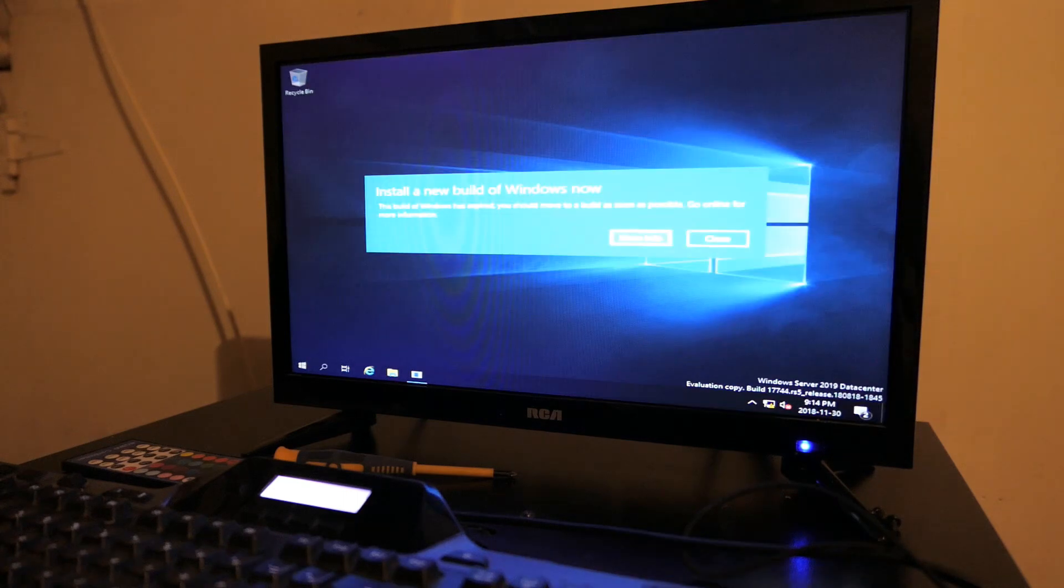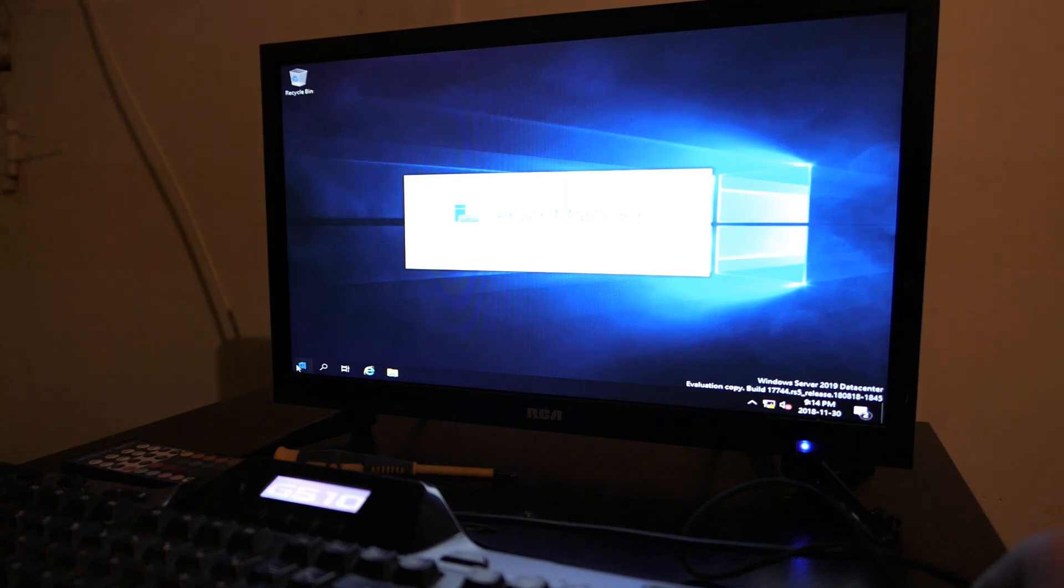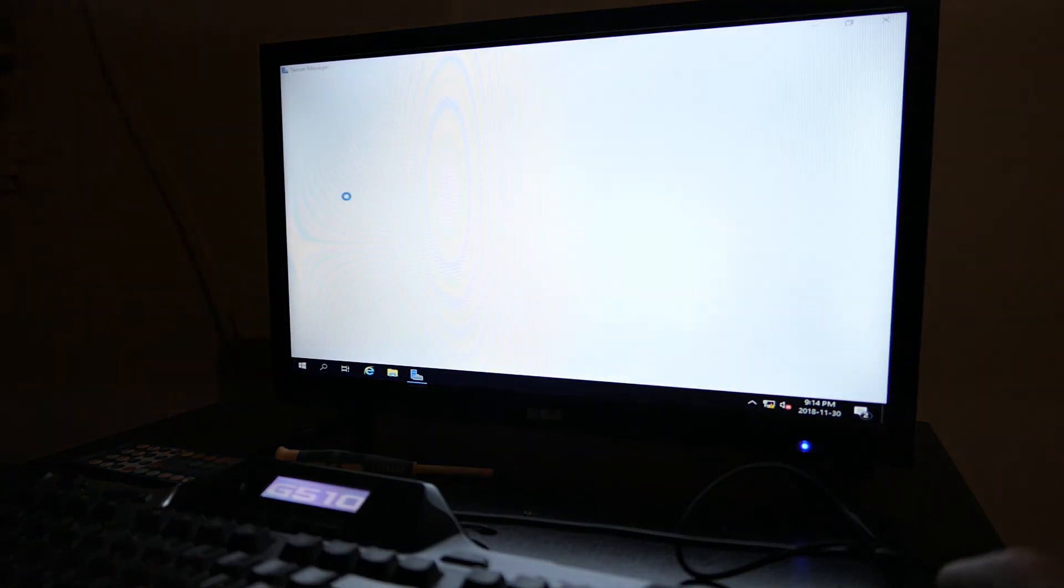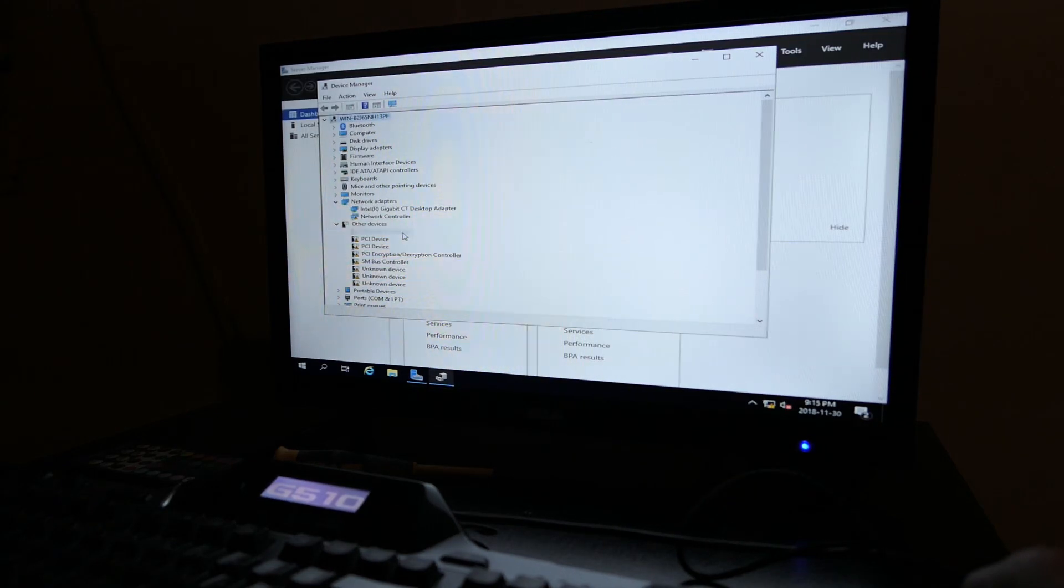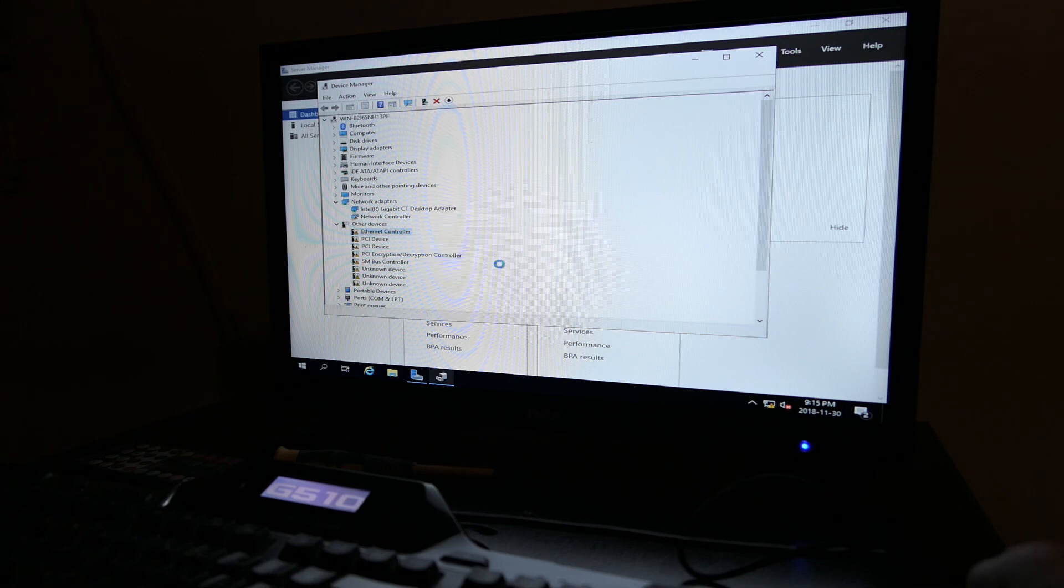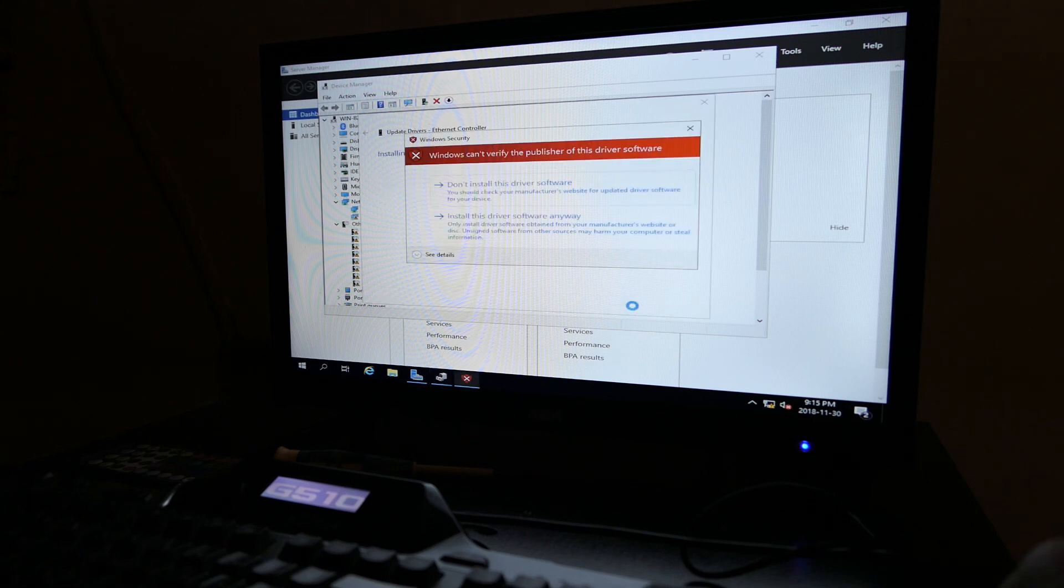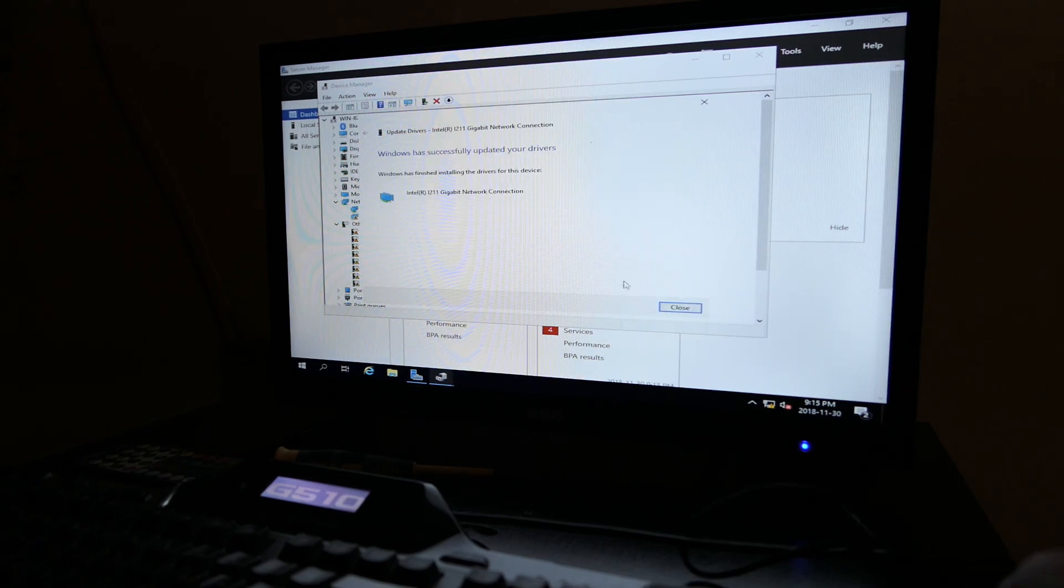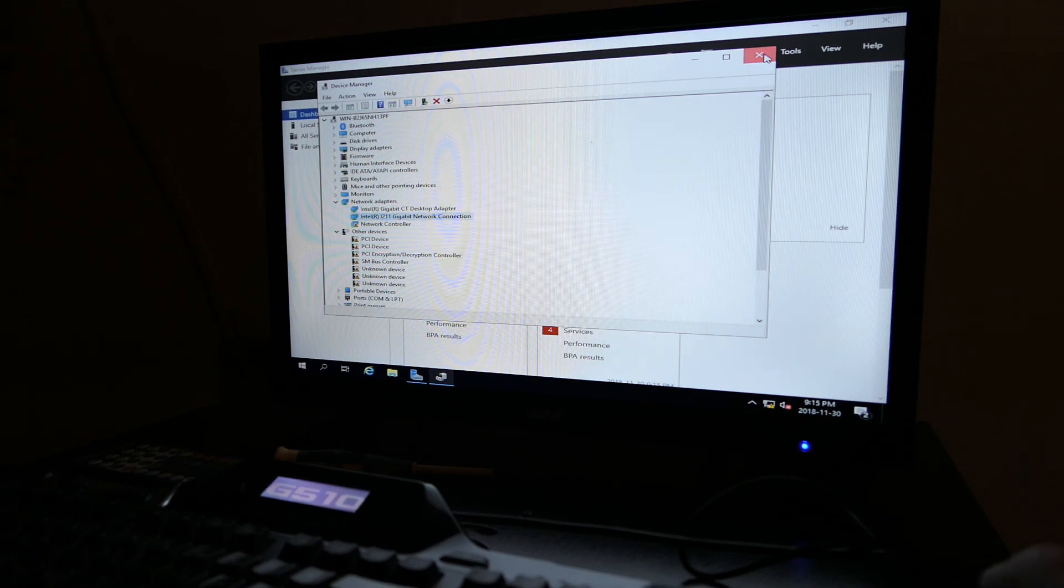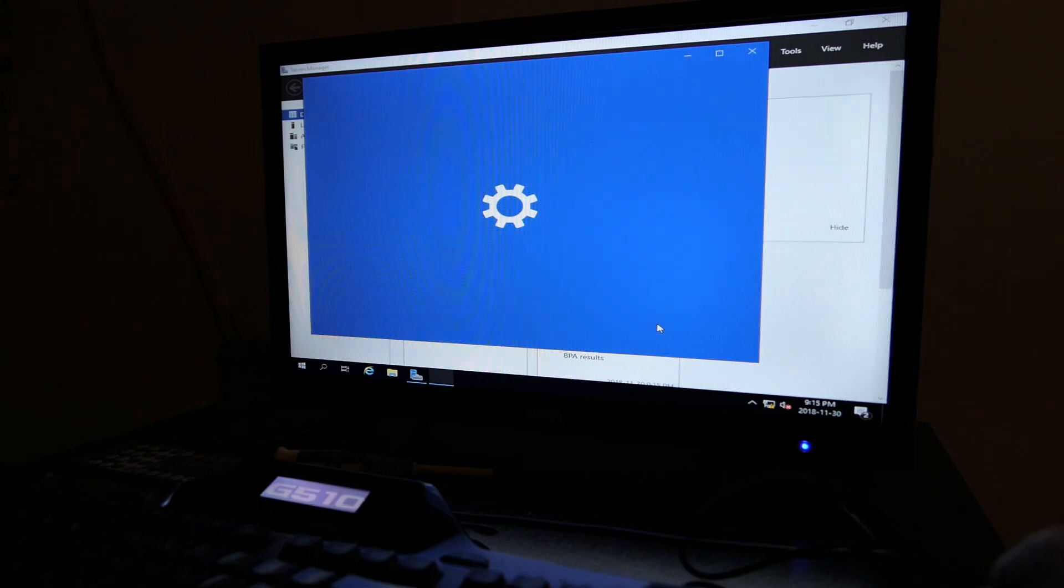Still got no internet, of course. Open that Device Manager. There's that controller. Update the driver. Browse, the folder is already there, so I'm going to hit next. It's going to search. Installing. Yes, install this driver software anyways. And voila!